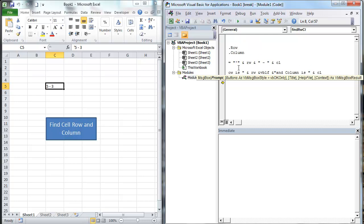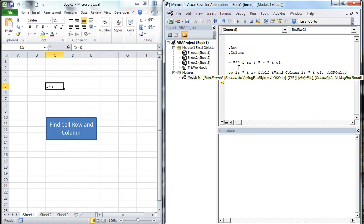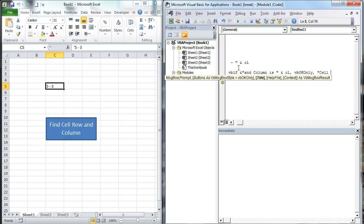So what we're going to do now is end that string, add a comma, then vbOKOnly, and title it "Cell Reference". Then we hit Enter and we're done with the code.